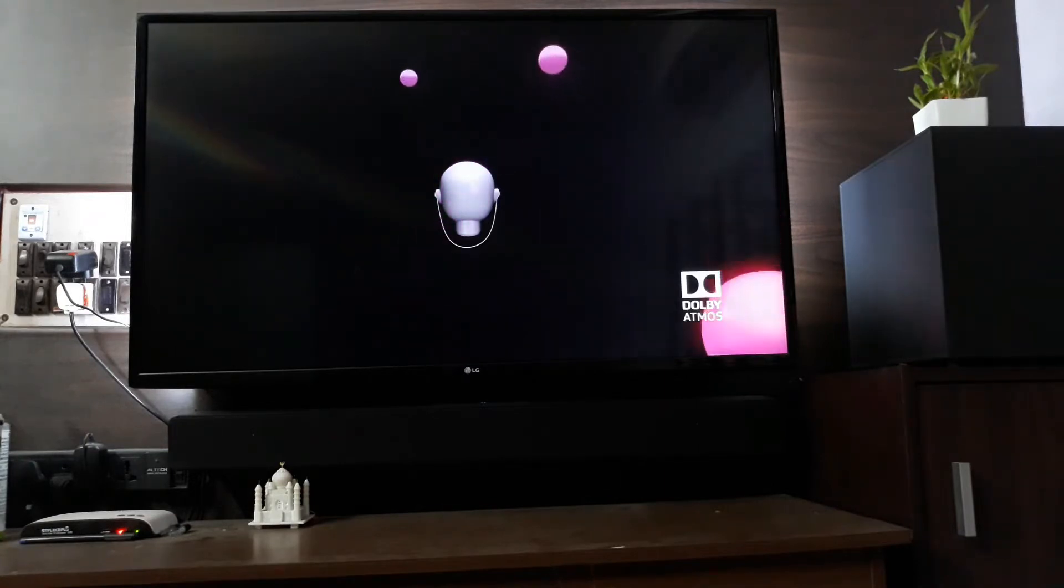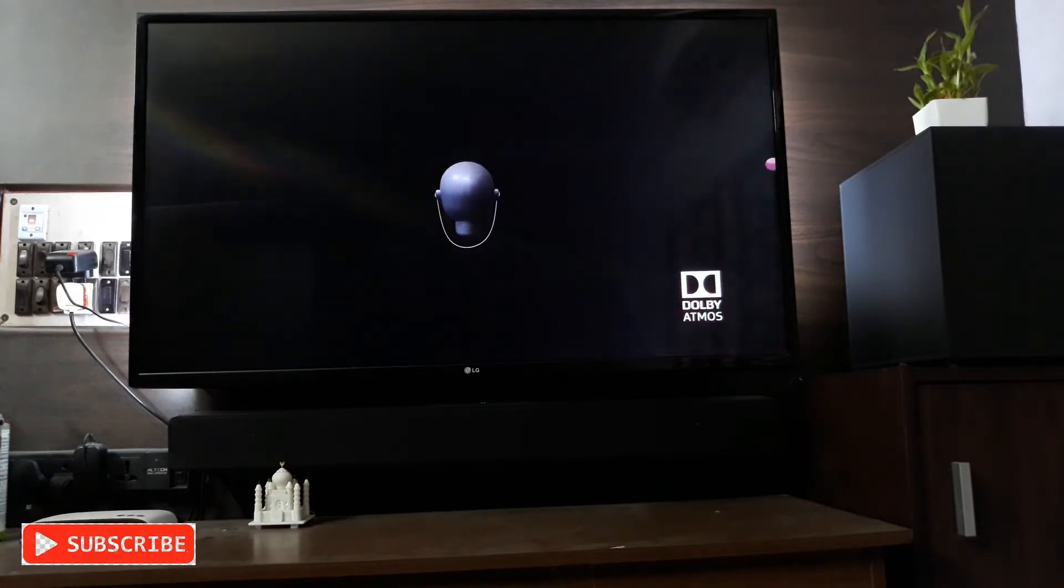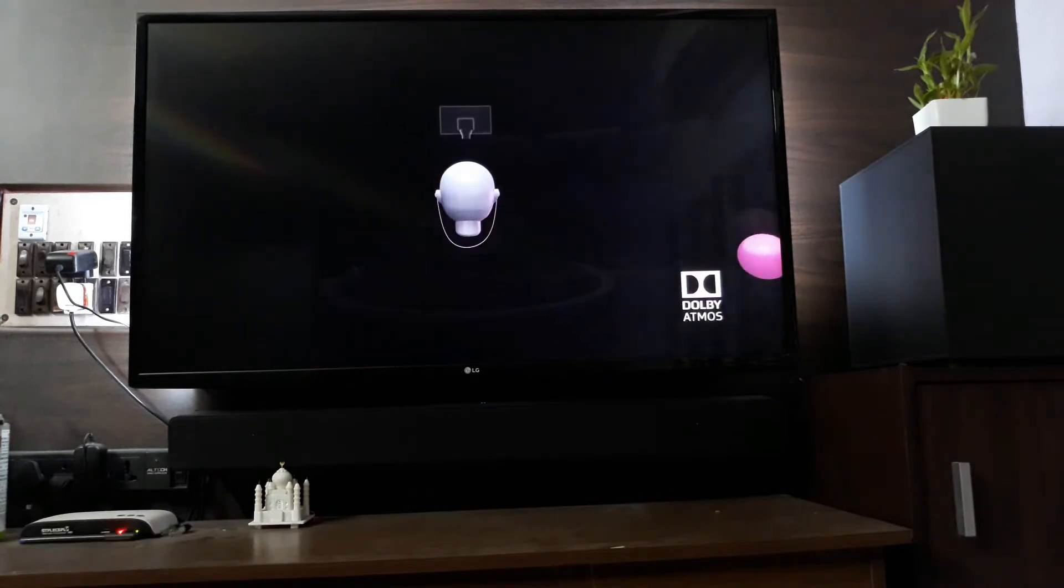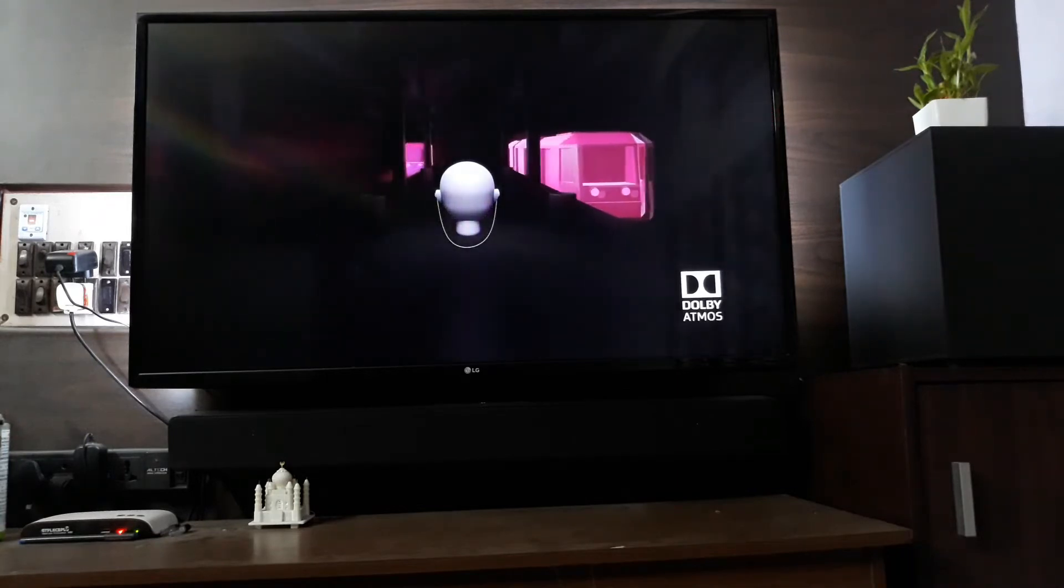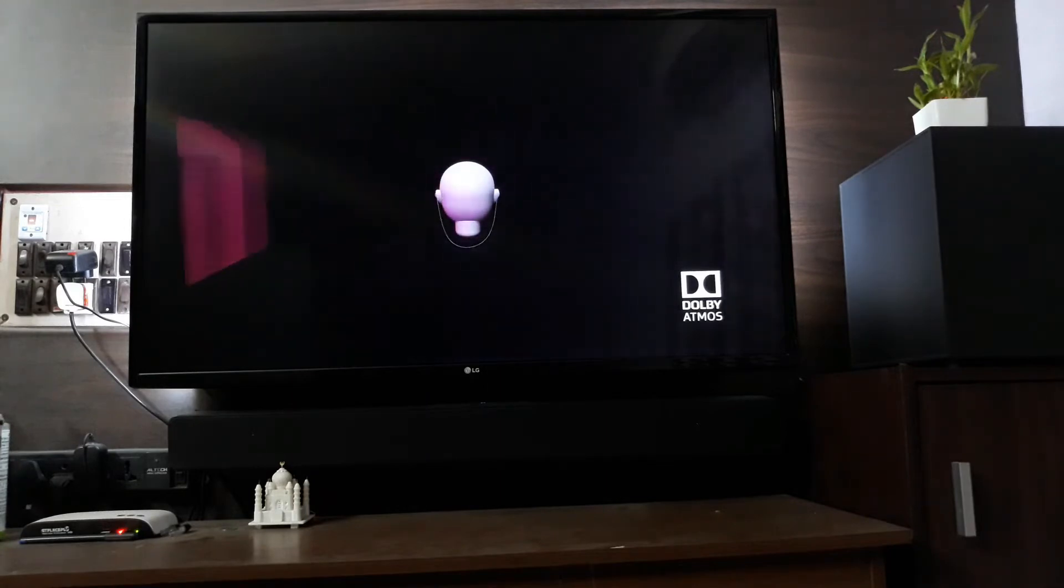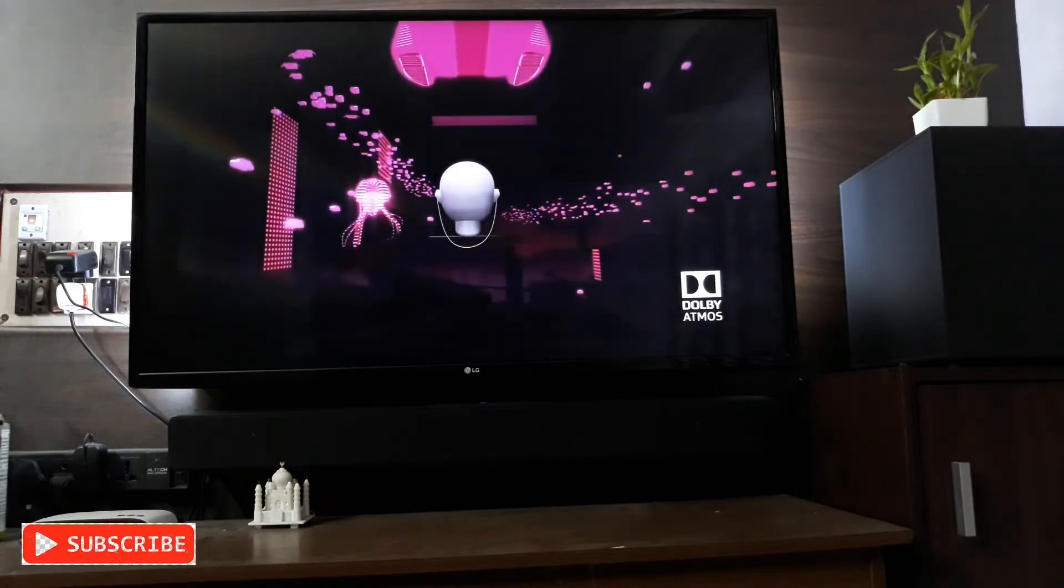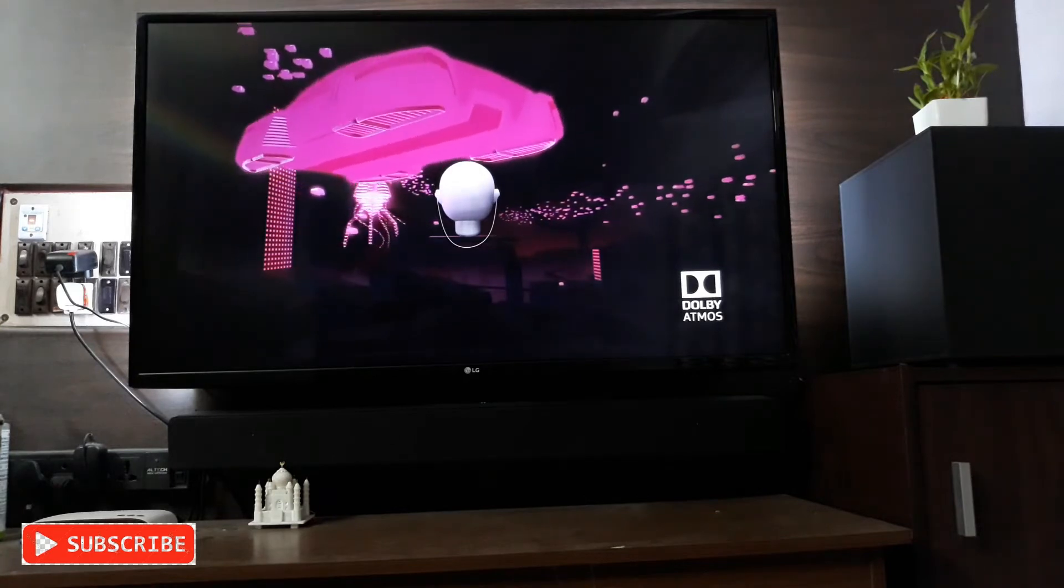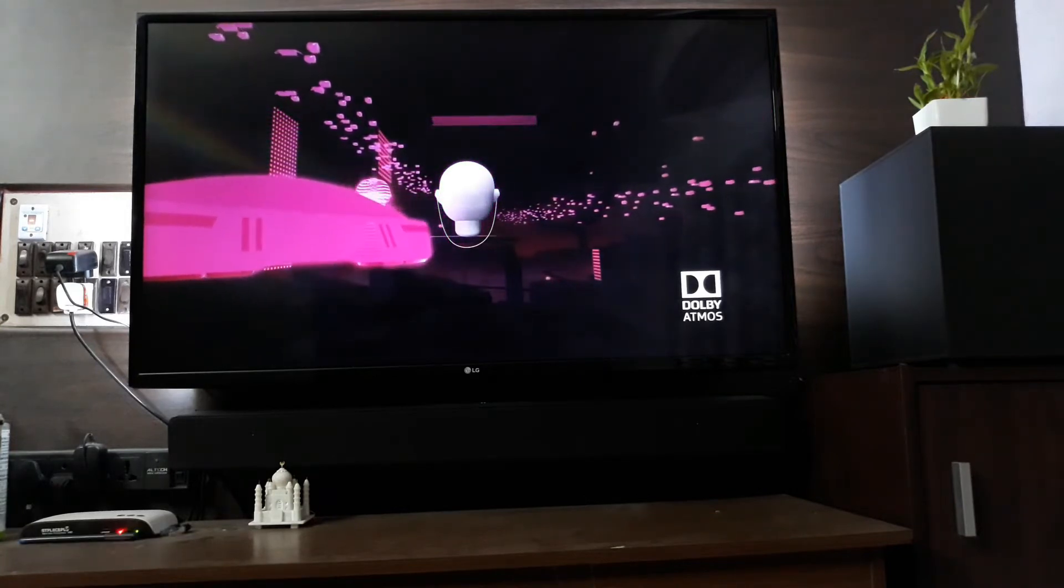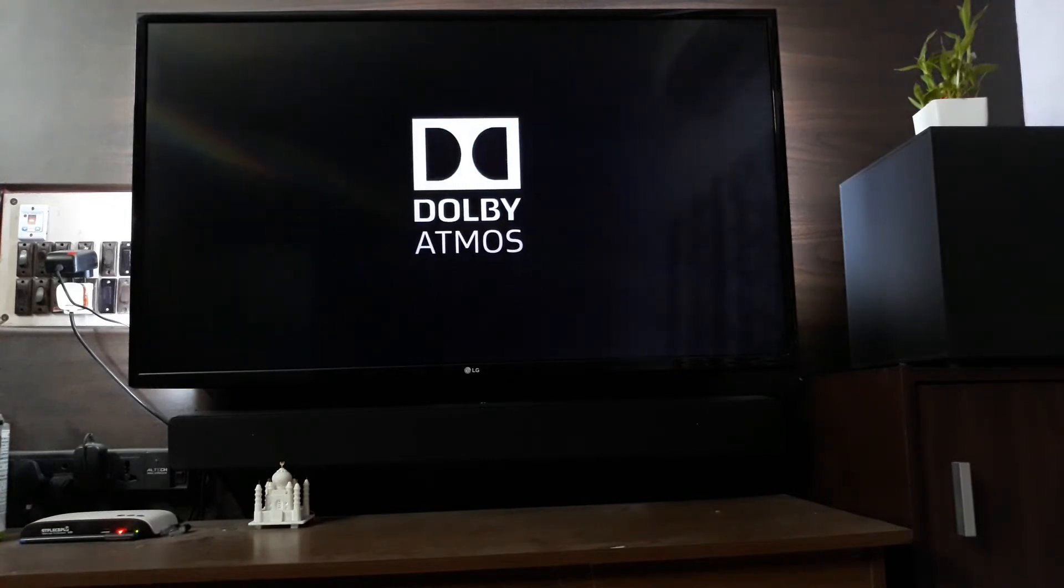Dolby Atmos can build worlds of sound to tell any story. It catches all the little details, puts you at the center of the action. It sounds just like the real world and transports you to far away. Go inside the story with breakthrough sound, Dolby Atmos.